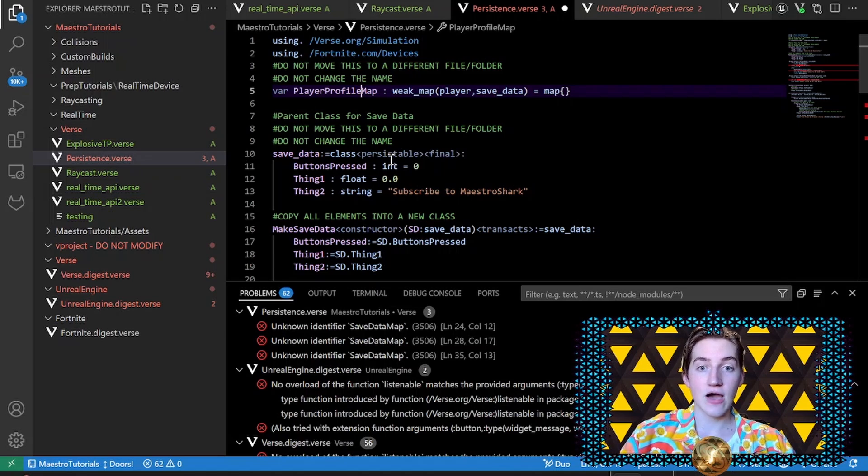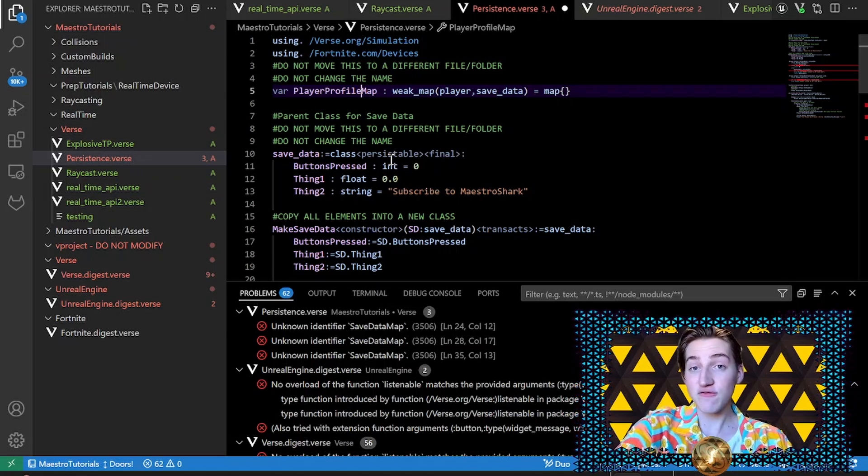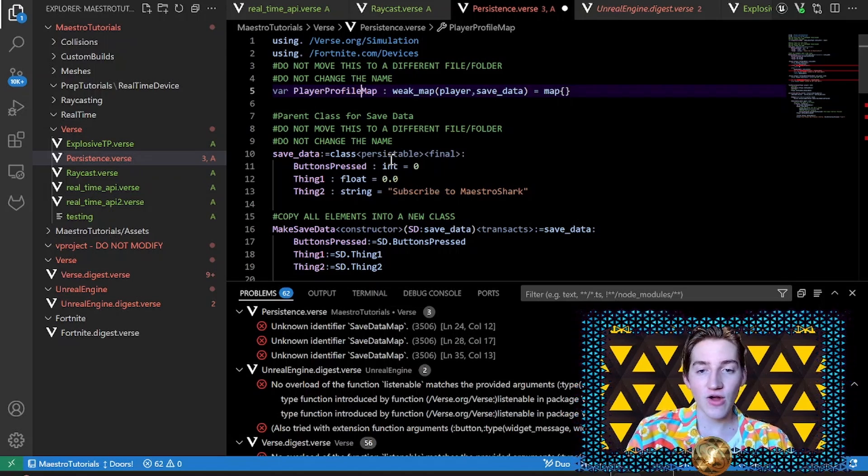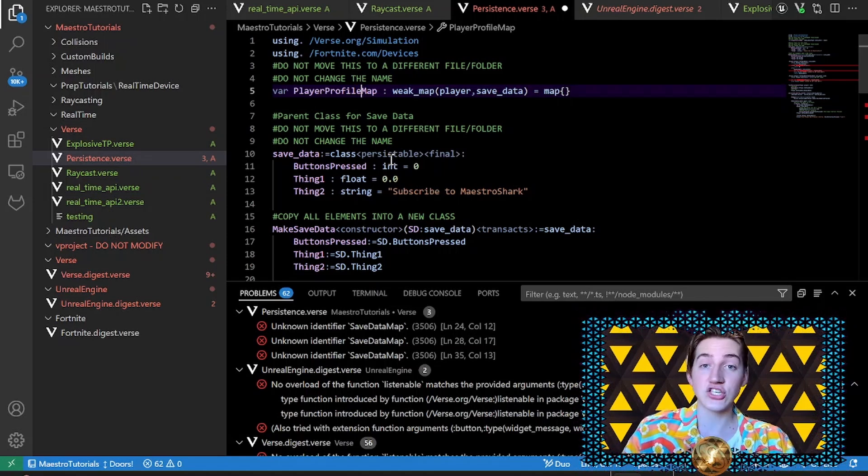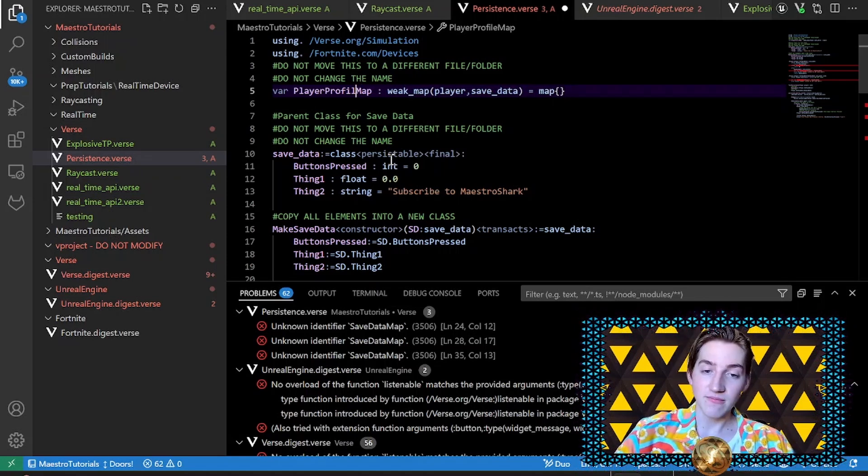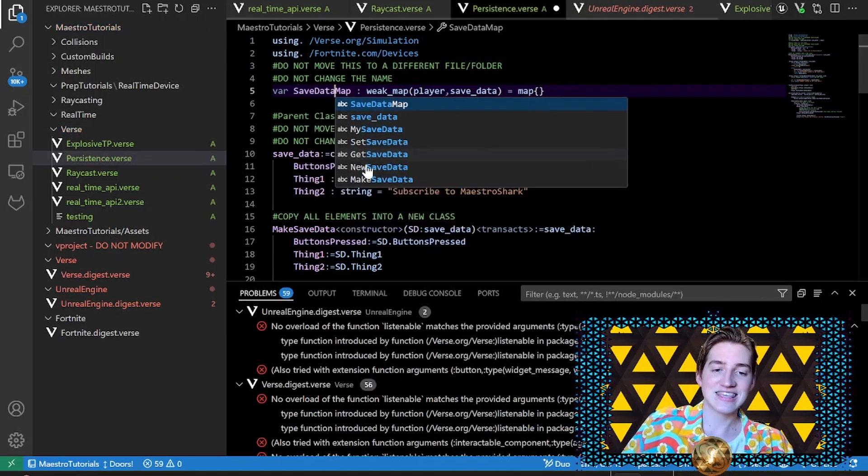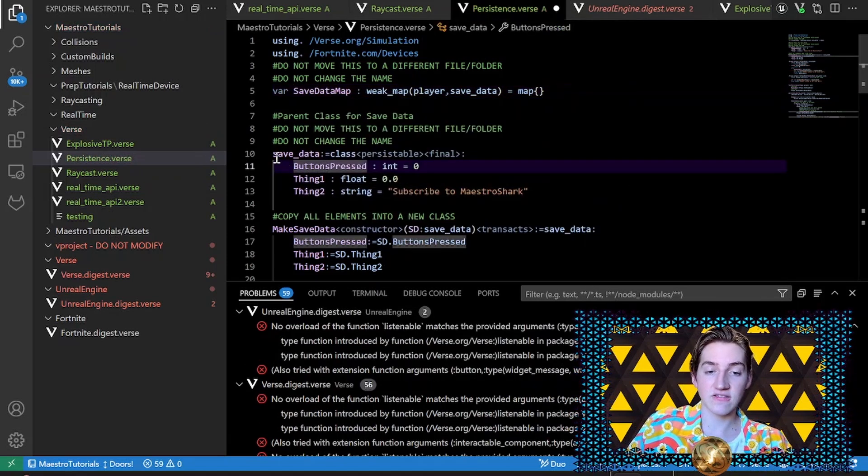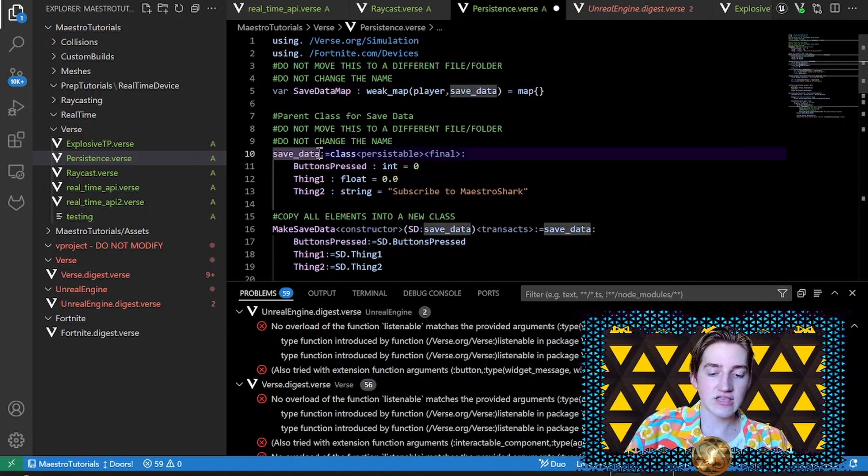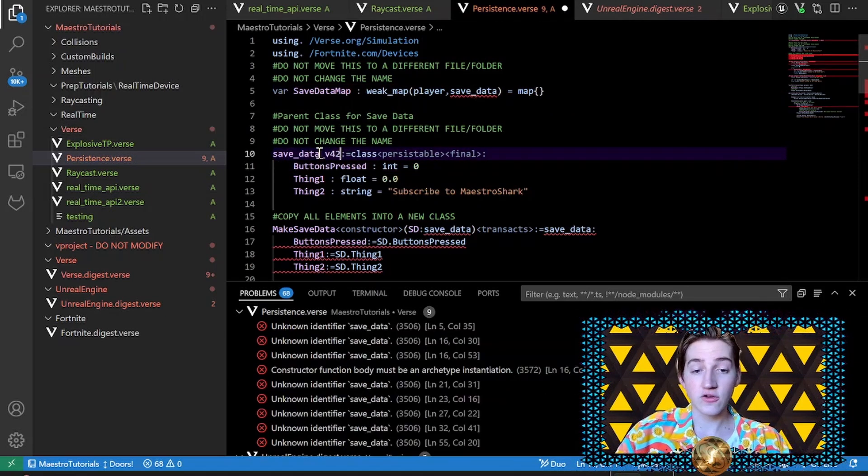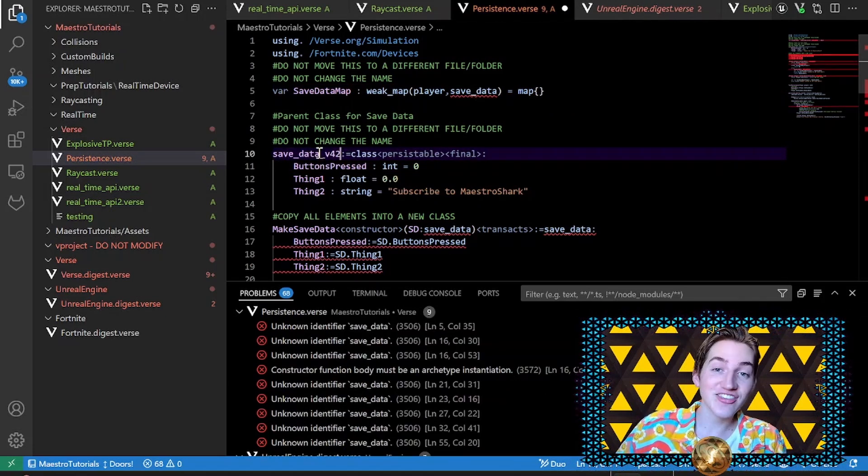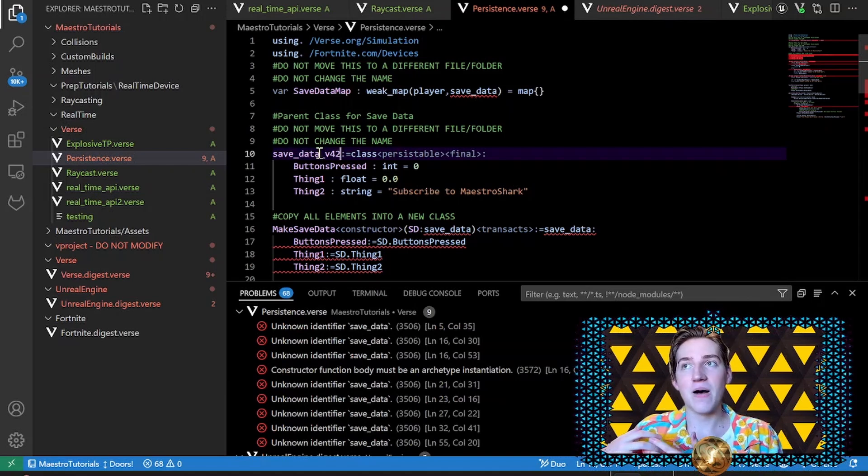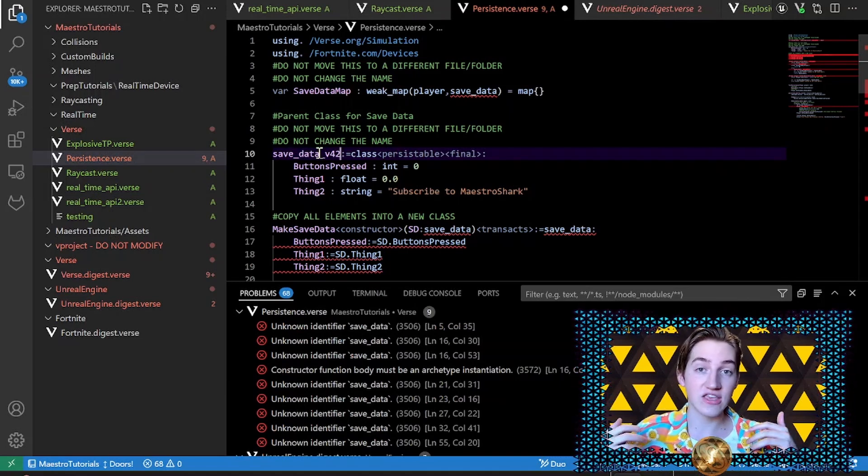Because now it doesn't know what it was and that saved data was already saved for people, so it doesn't know where to reference that and it's going to freak out and it's not going to let you publish. Do not do that. Keep the name. Same thing with the name of your class. I call it save data. If I call it save data v42, not only do I have to change that everywhere else, like I said earlier, it's the same problem.